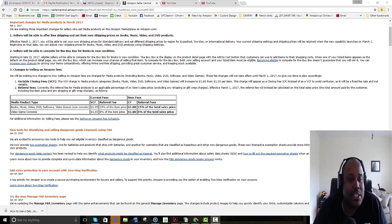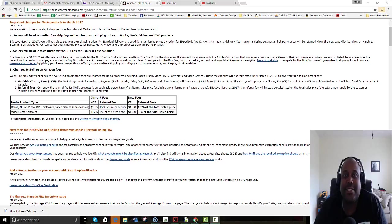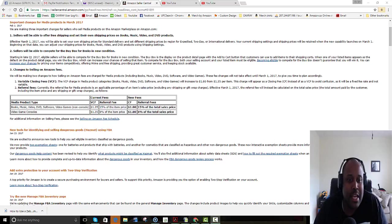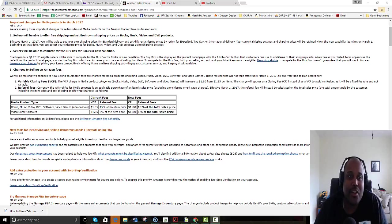The news for booksellers is just getting worse and worse the way Amazon is doing their new fees.